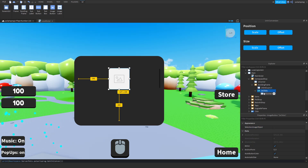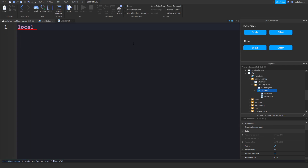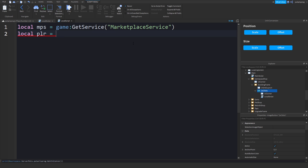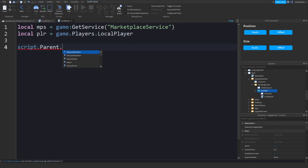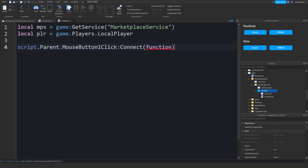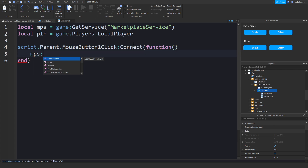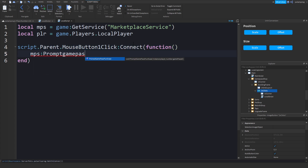I'm going to add a local script to it. In this local script, we'll get the marketplace service: local MPS is equal to game:GetService('MarketplaceService'). We'll get the player — set that to game.Players.LocalPlayer — and then the mouse button one click event: script.Parent.MouseButton1Click:Connect(function), and MPS will prompt the game pass purchase with PLR and the ID of the game pass.